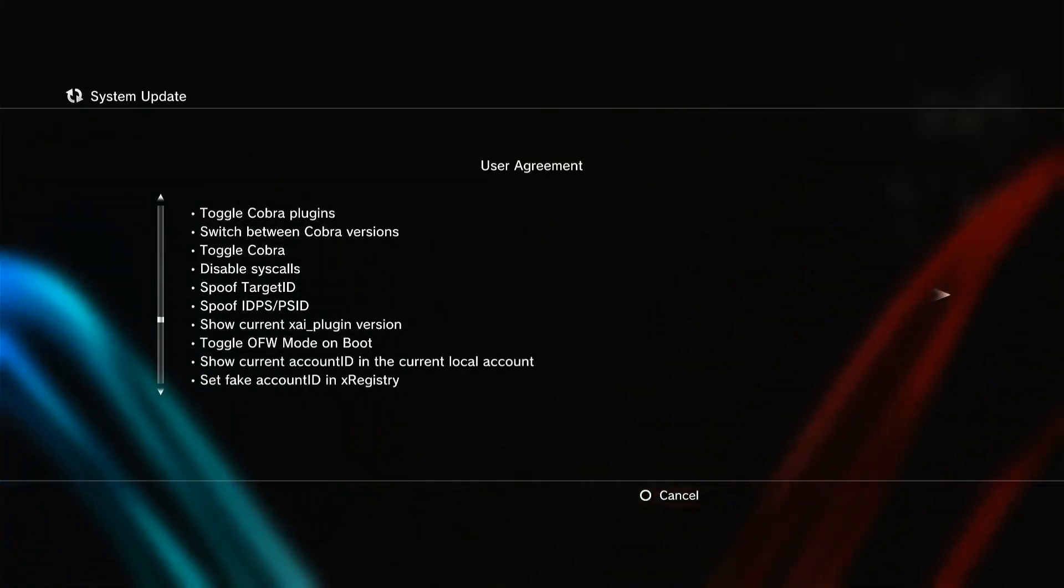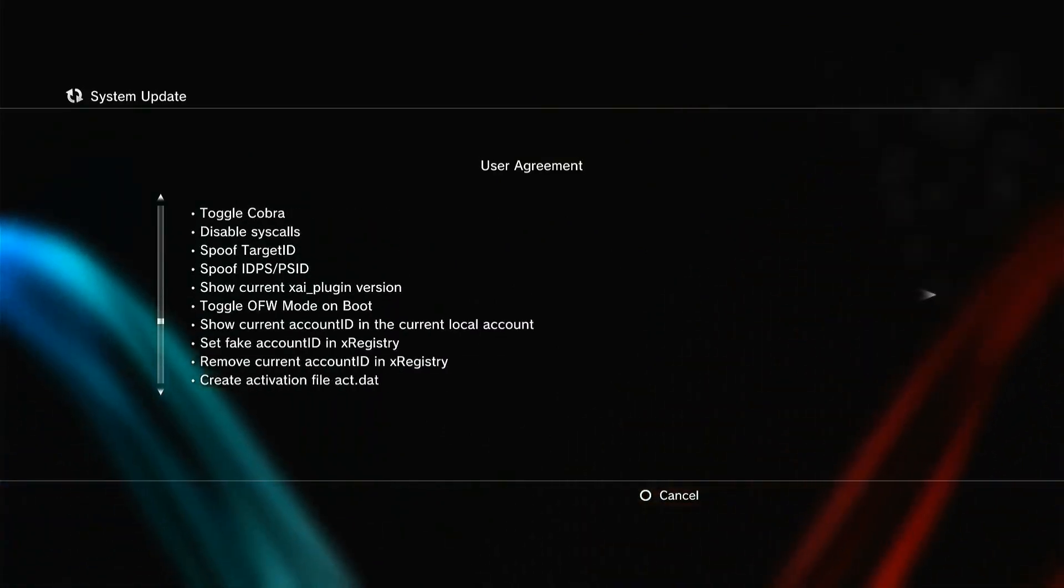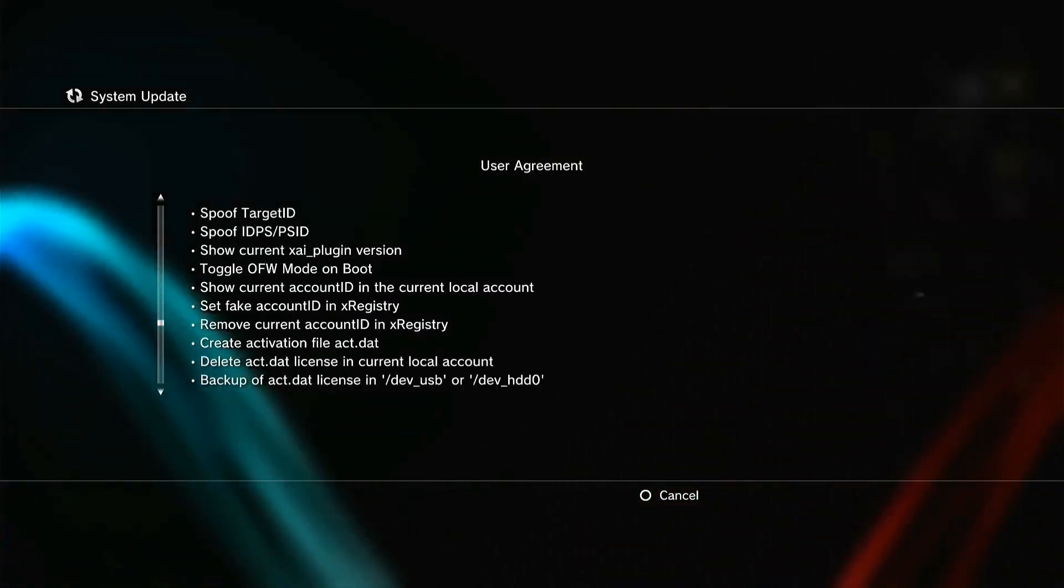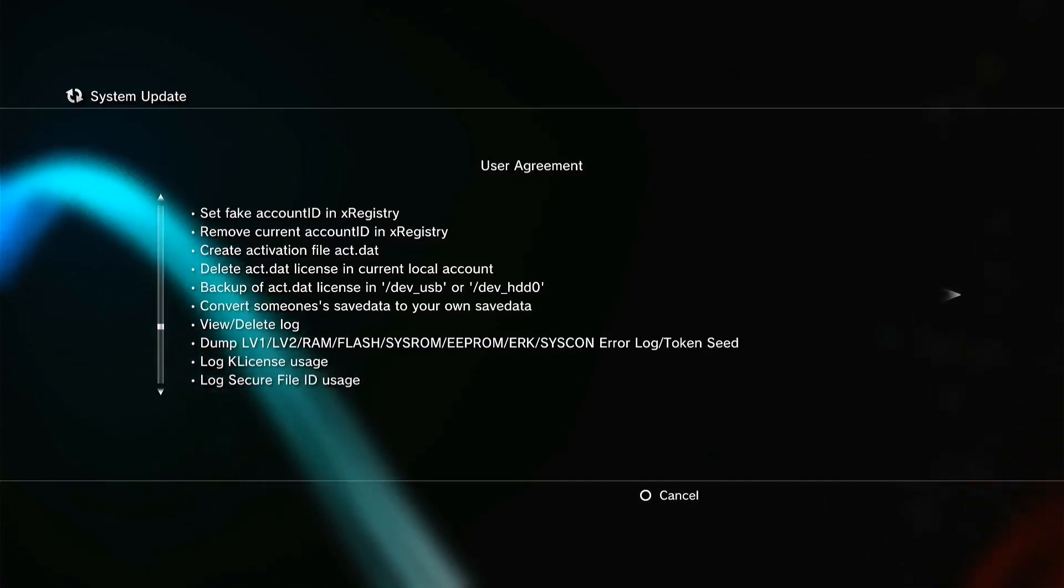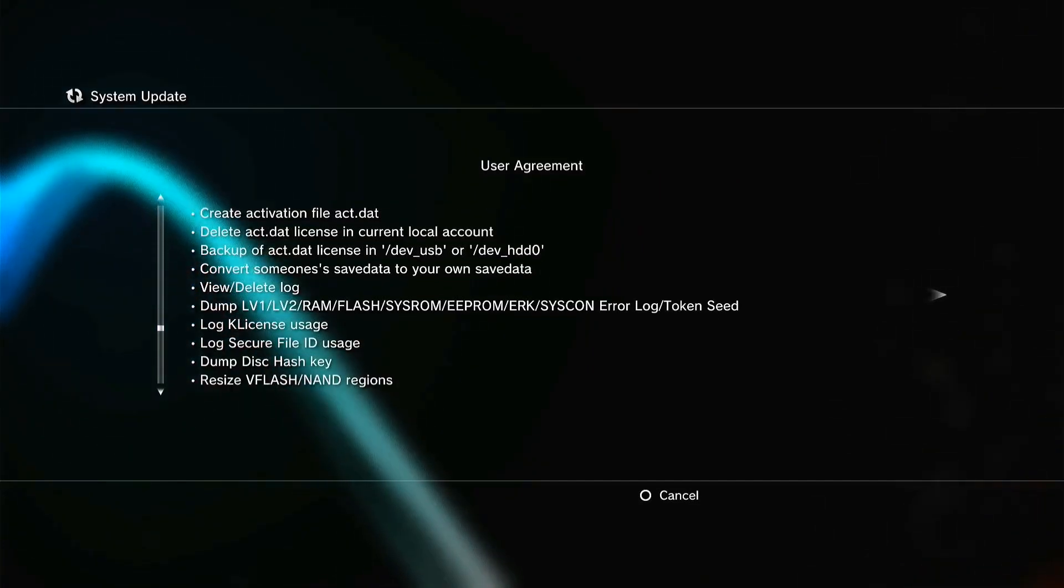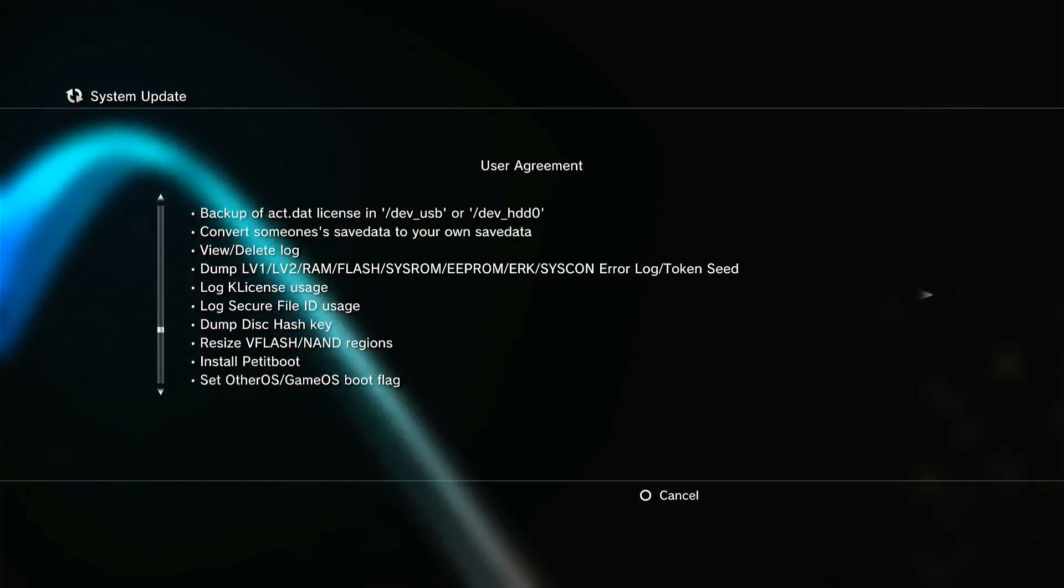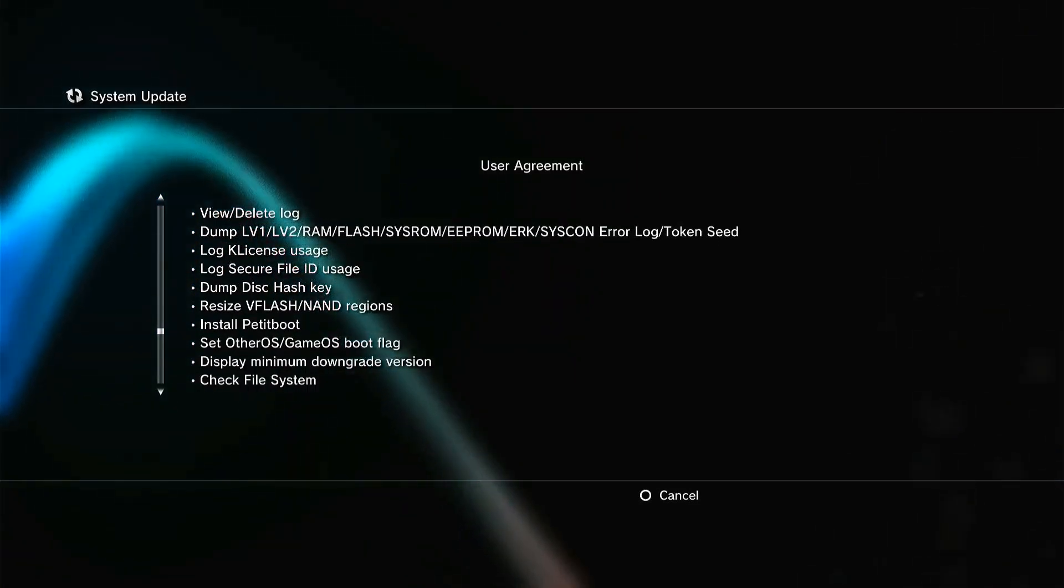If your PS3 has heating issues, we don't recommend installing overclocked CFW. It will damage your PS3, so be aware.